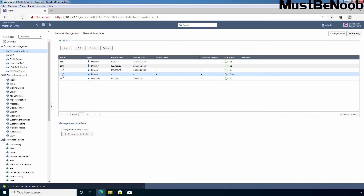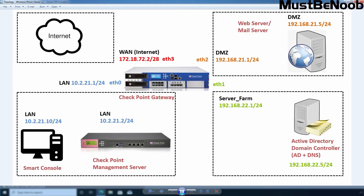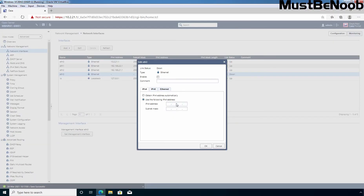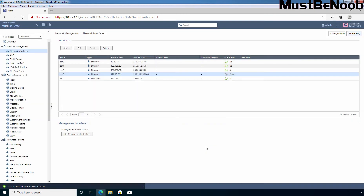Now let's select our third interface, eth3. Click Edit. The IP address to assign is 172.18.72.2/28. It is going to be 172.18.72.2 with subnet mask 255.255.255.240. Click OK. IP addressing is now complete.